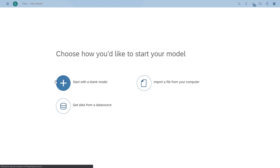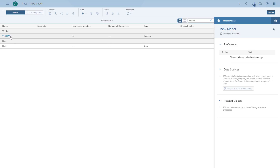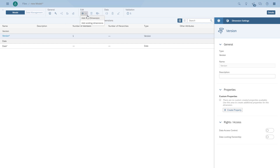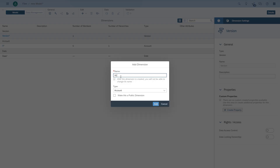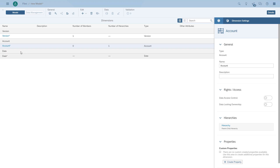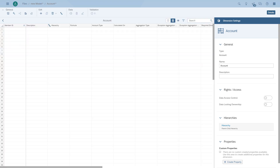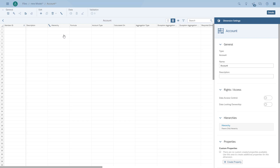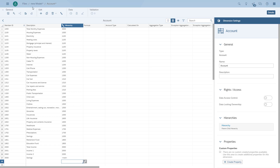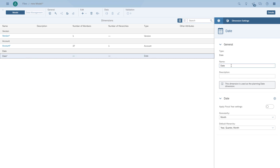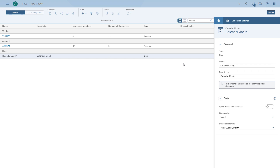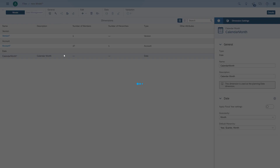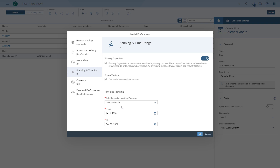So basically we go in and create a new model. We will start with a blank model. As you can see, we have the dimension version. Then we're going to add the dimension for the accounts, and we're going to reuse the accounts like we did last time from our spreadsheet. And then we're going to go in and configure the dimension for the calendar month. So we basically have a very simple model, and then we're going to configure the planning properties to make sure the dimension for the month is recognized as the time dimension for our planning.